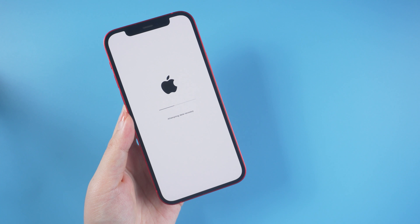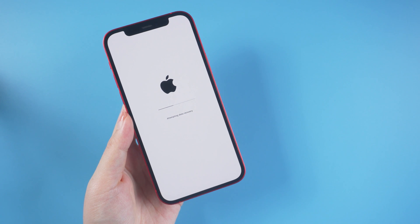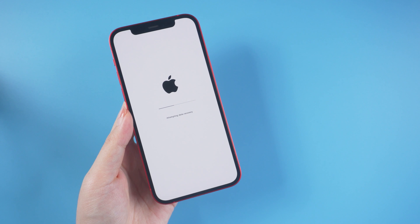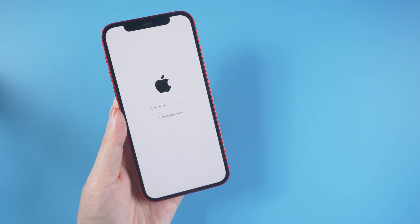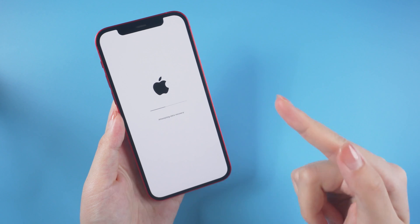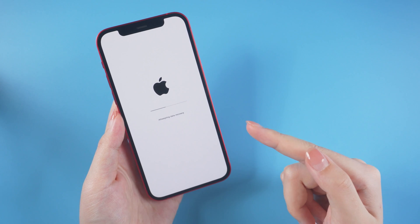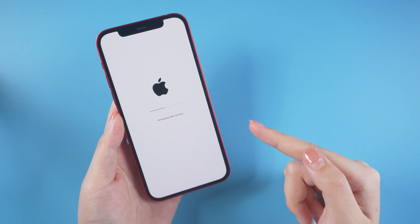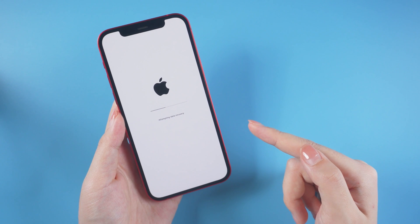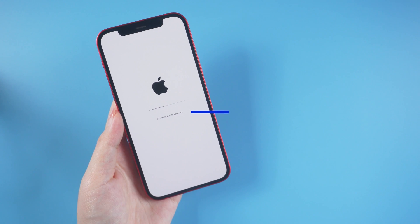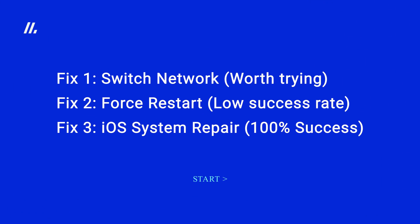Hello, welcome back to the channel. Do you know how to fix iPhone stuck on the 'Attempting Data Recovery' screen in iOS 15? This situation usually occurs when you use iTunes to restore or reset your iPhone. After being disabled for a long time, your iPhone may get stuck on the attempting data recovery screen for several hours. In this video, I will show you three ways to fix it.